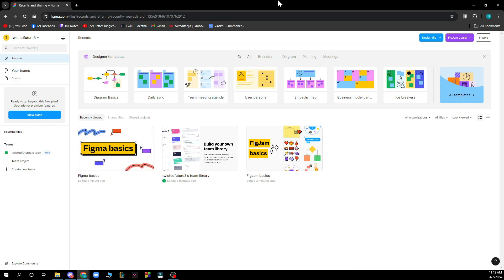Now the first thing that you need to do is of course go to Figma.com and you'll be greeted by a screen looking similar to this one.